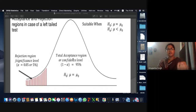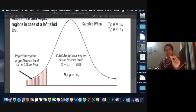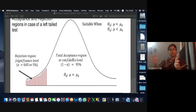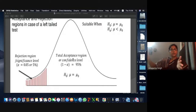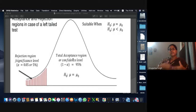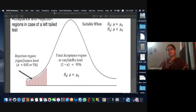Alpha is the probability of committing Type I error. If you're fixing it to 5%, the probability of committing Type I error will be 5%, and the remaining 95% will be where Type I error will not occur — where the null hypothesis will be accepted. Type I error is the probability of rejecting null hypothesis when it is true.